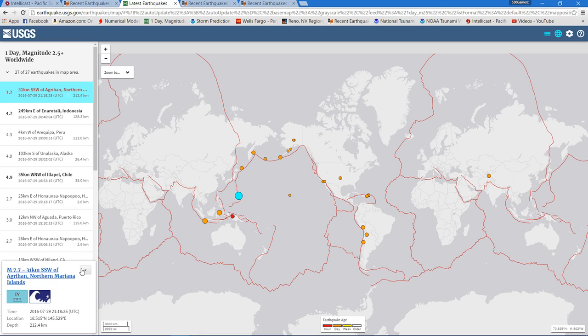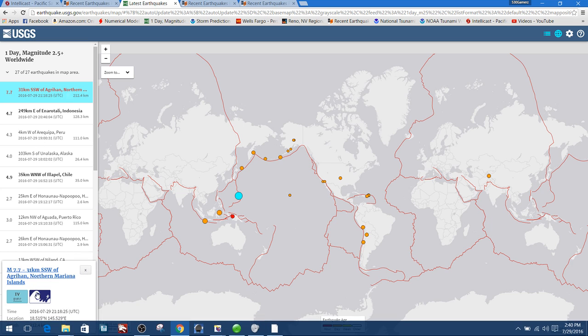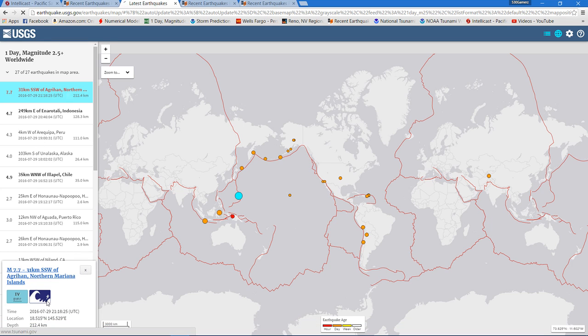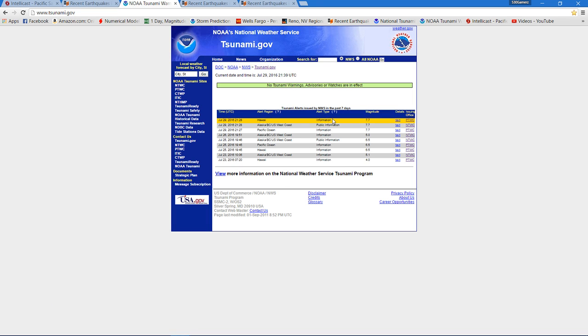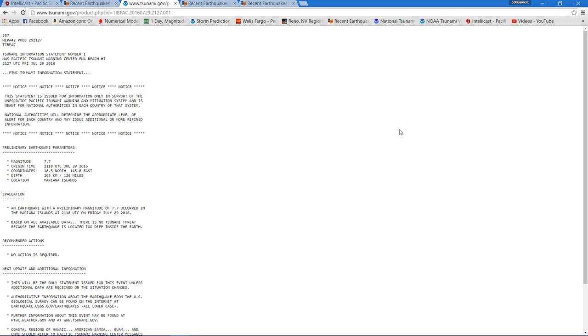There we go, so 7.7. It looks like there is maybe some type of tsunami statement here. Let's get a little bit more information here and see if there is any kind of statement.